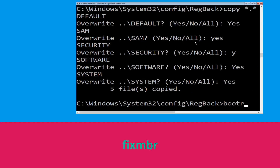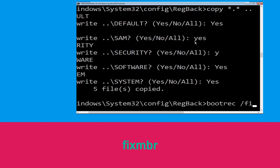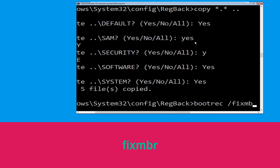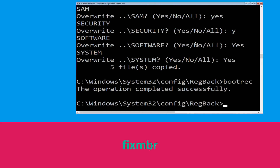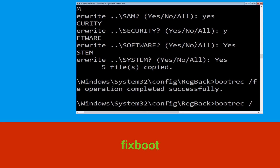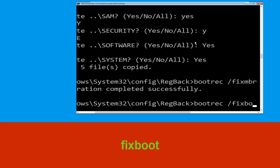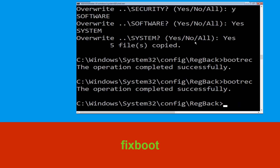Now type 'bootrec /fixmbr' and hit Enter to execute the command. Then type 'bootrec /fixboot' and hit Enter to execute the command.